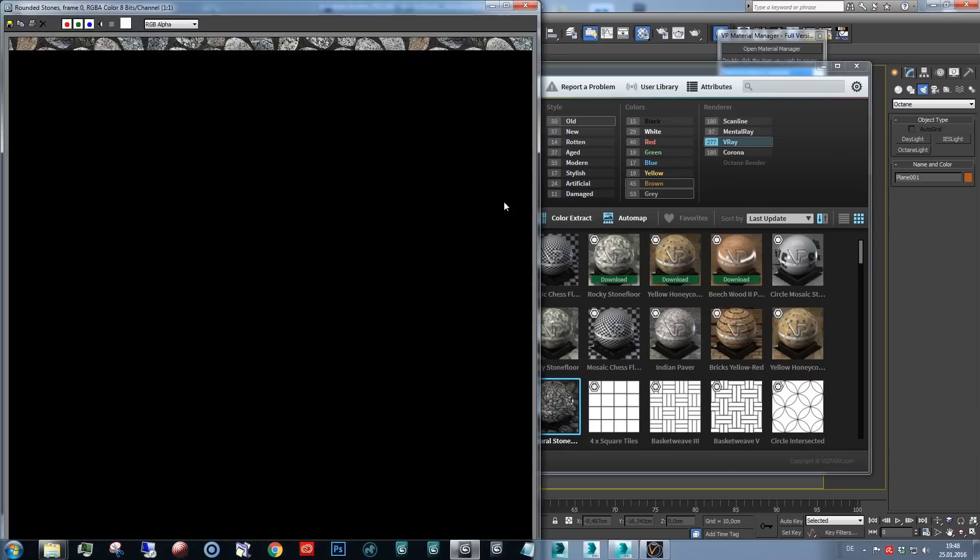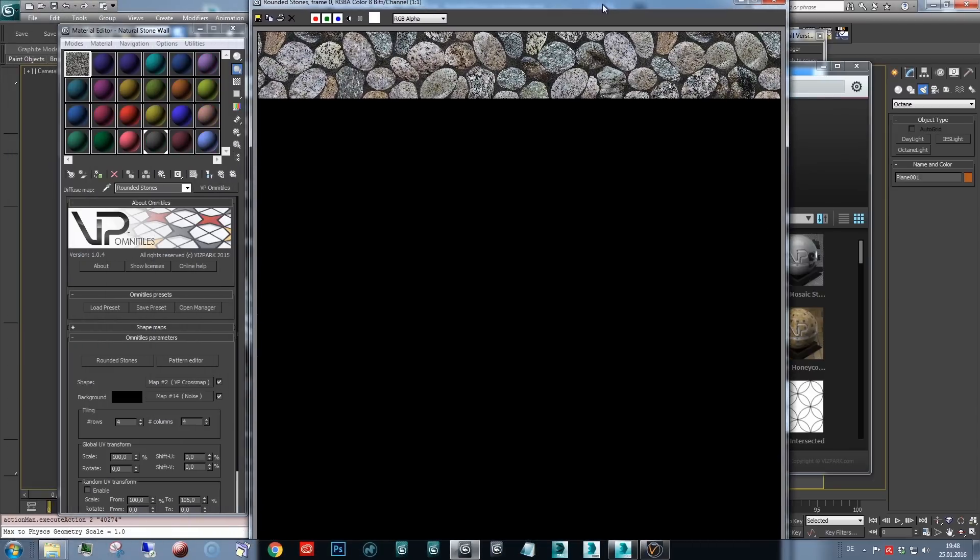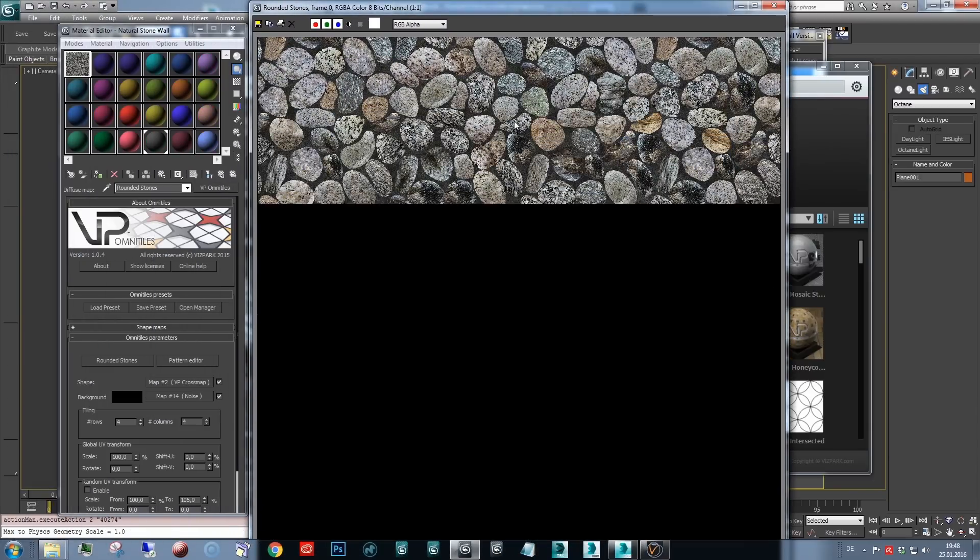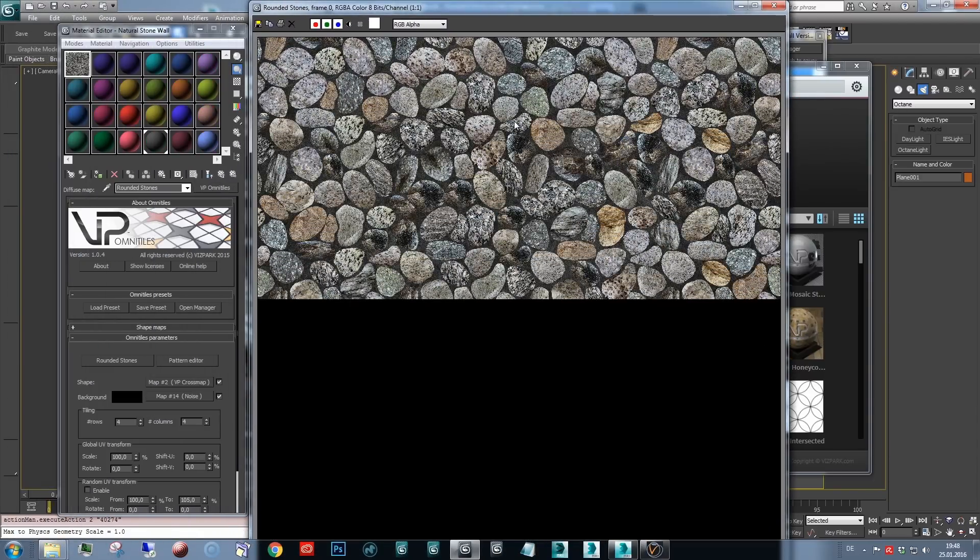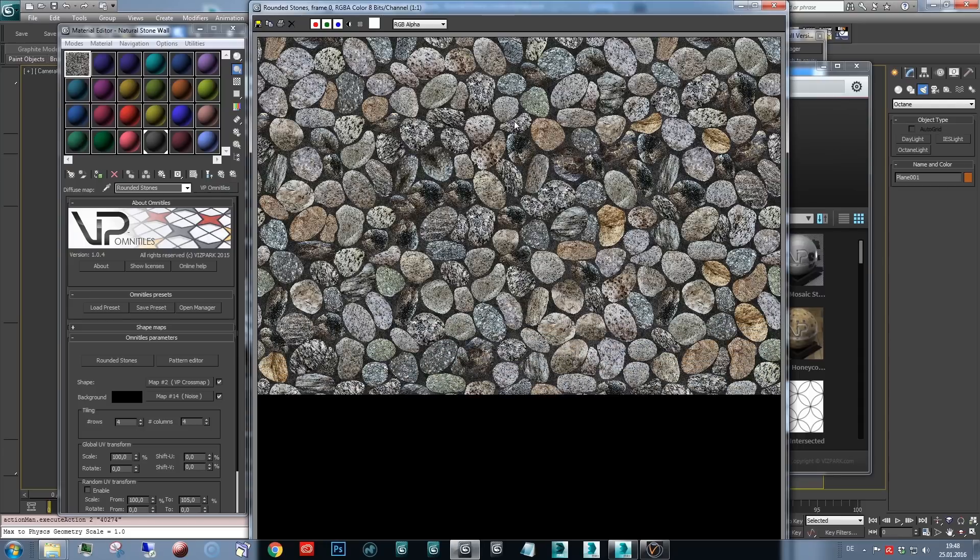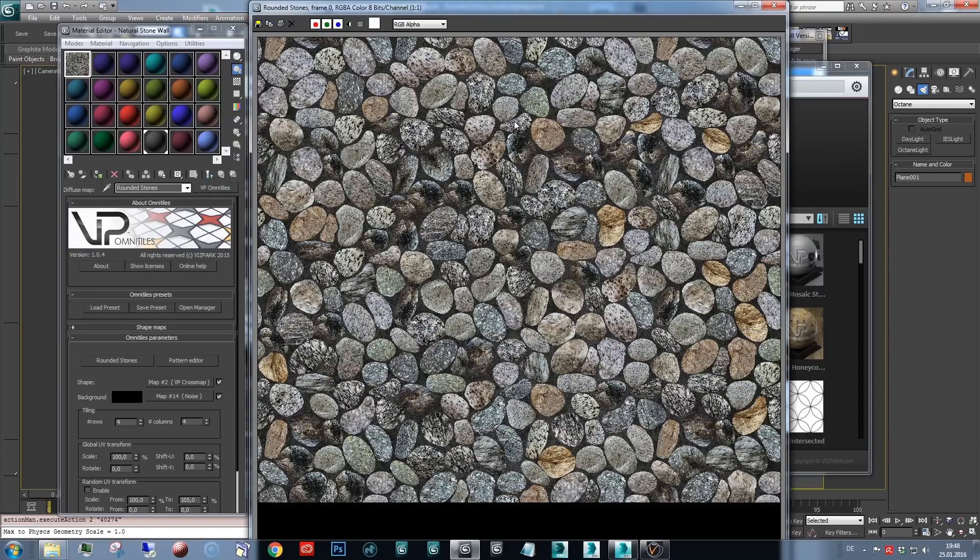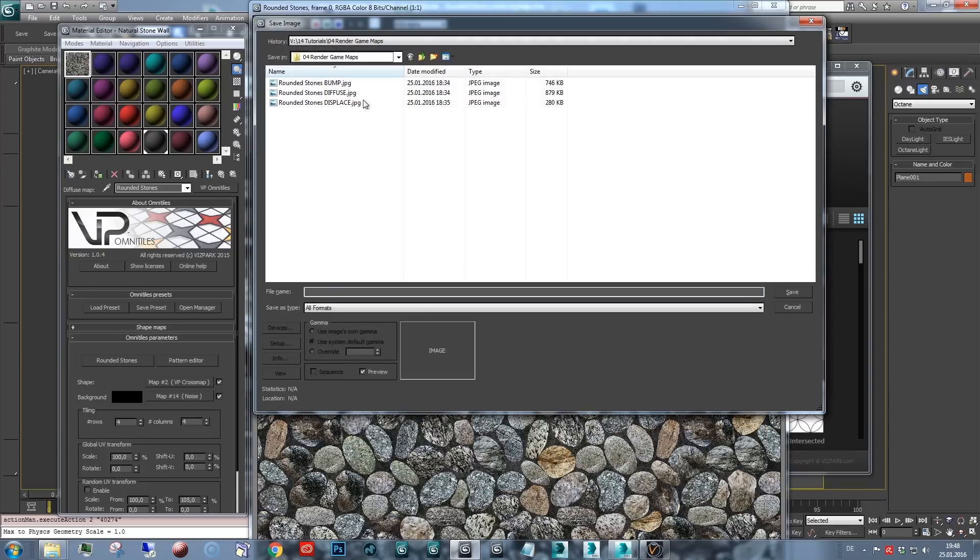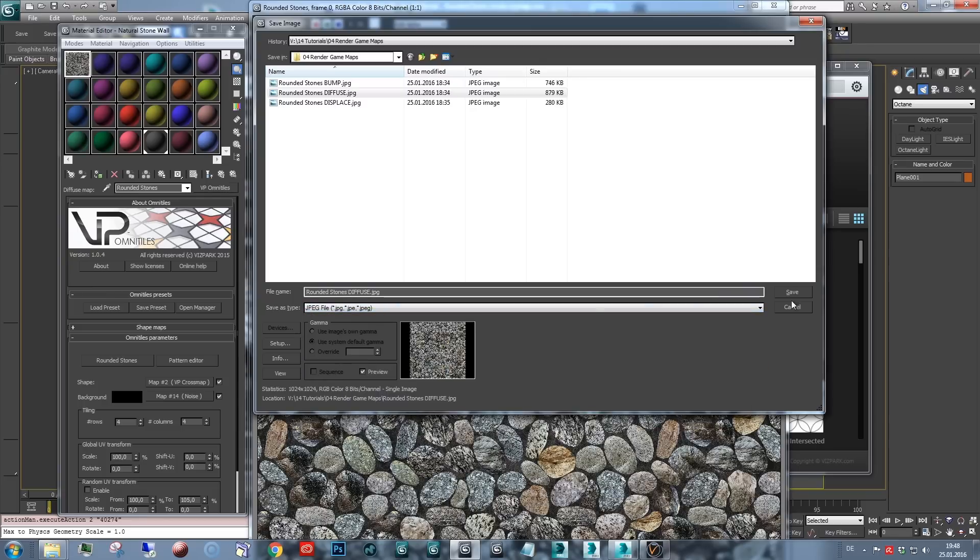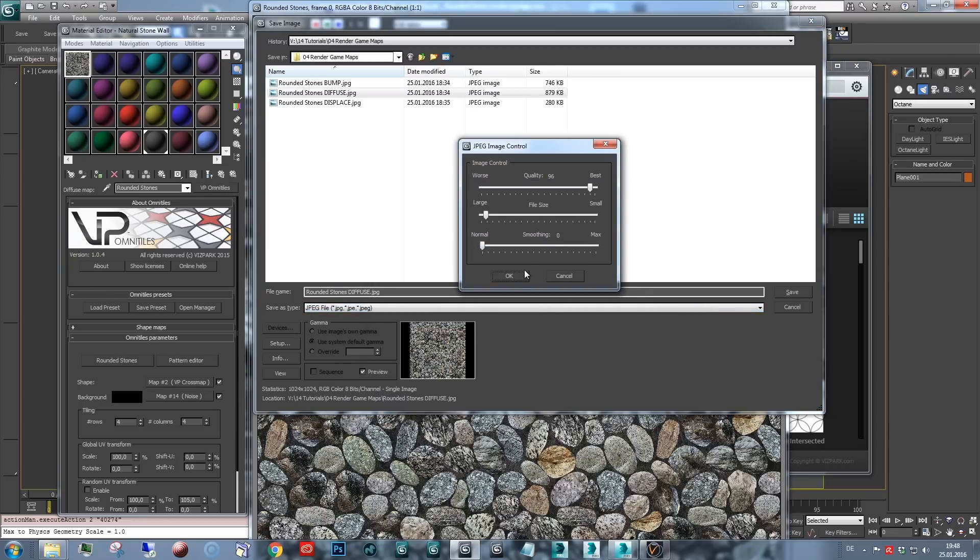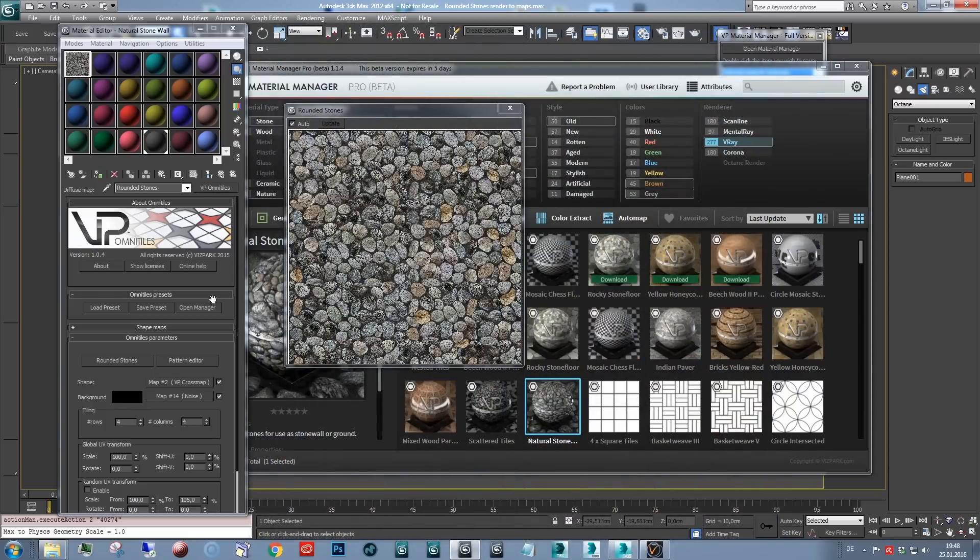And so hit render, then it will render this map directly. And when this is done, I'll save it and do the same with the other maps. That's it. Save. Diffuse. JPEG. Go ahead. Okay, that's the diffuse map.